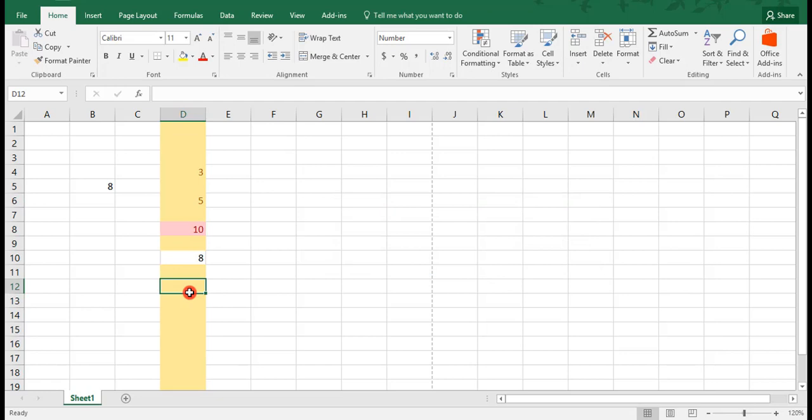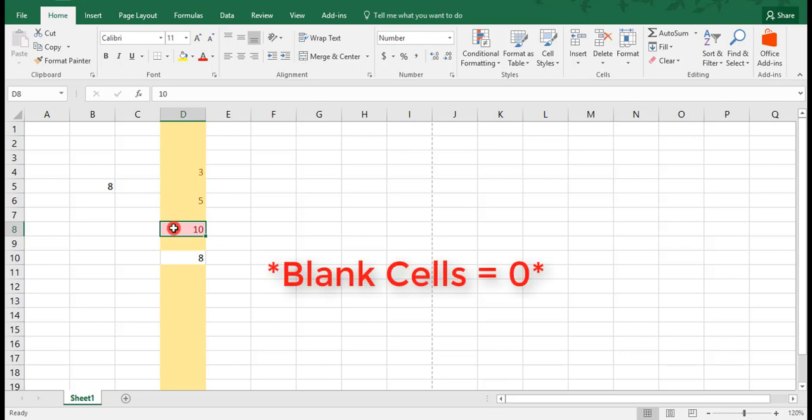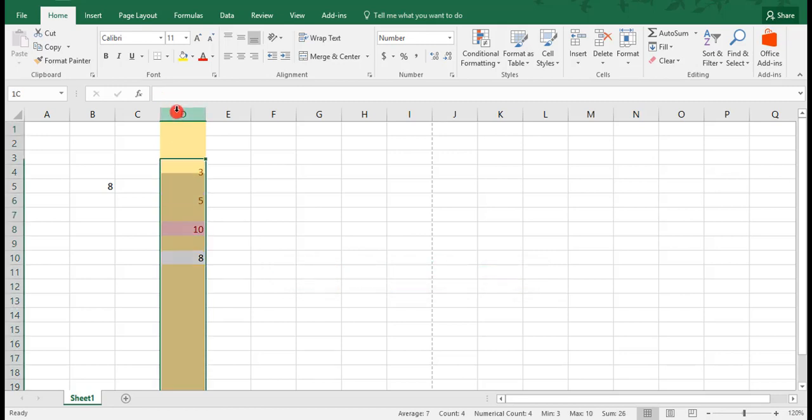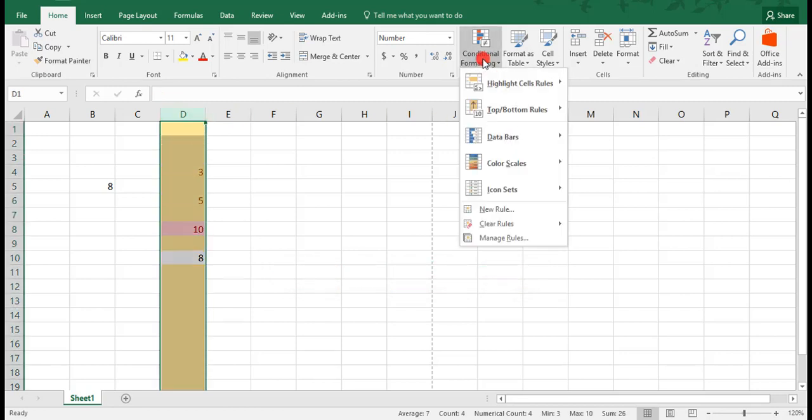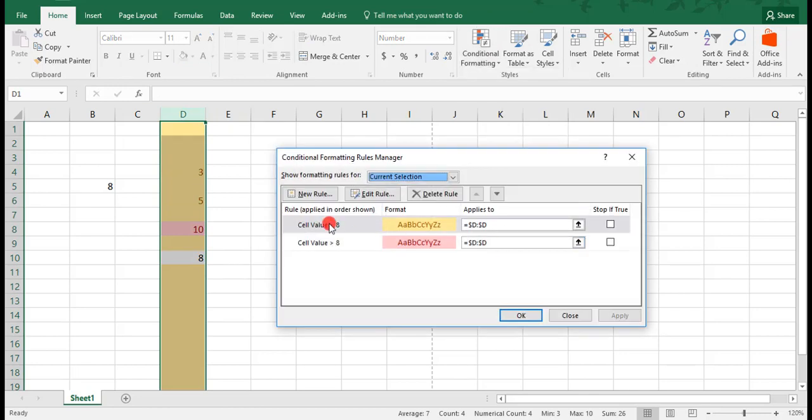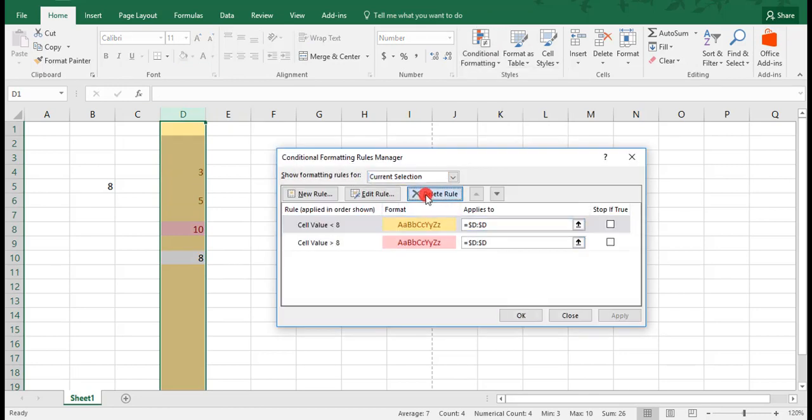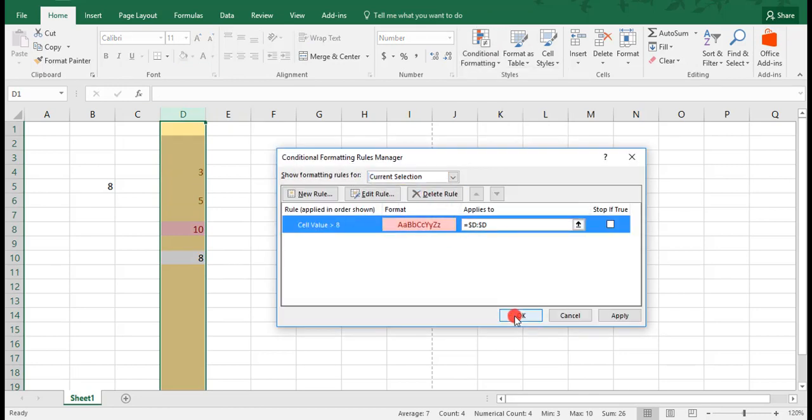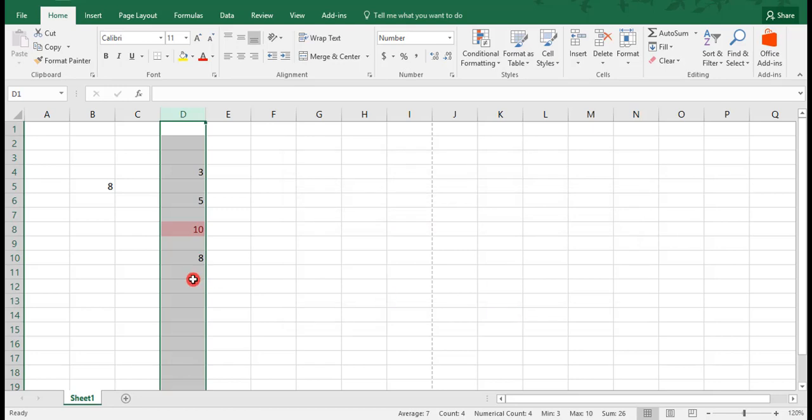And right away, we see that we have a problem. All of our cells are highlighted except the ones that contain the number 8 and the number 10. The reason for this is that Excel sees the blank cells as being equal to 0, and 0, of course, is less than 8. So we'll actually highlight this again, go into our Conditional Format, Manage Rules, and I'm just going to delete this rule.